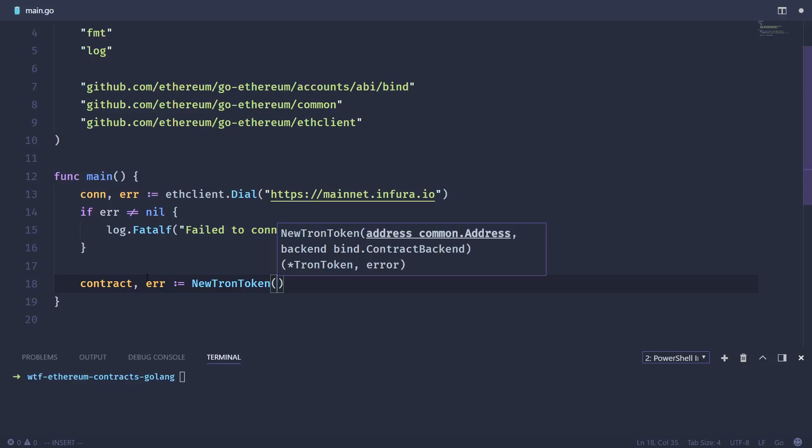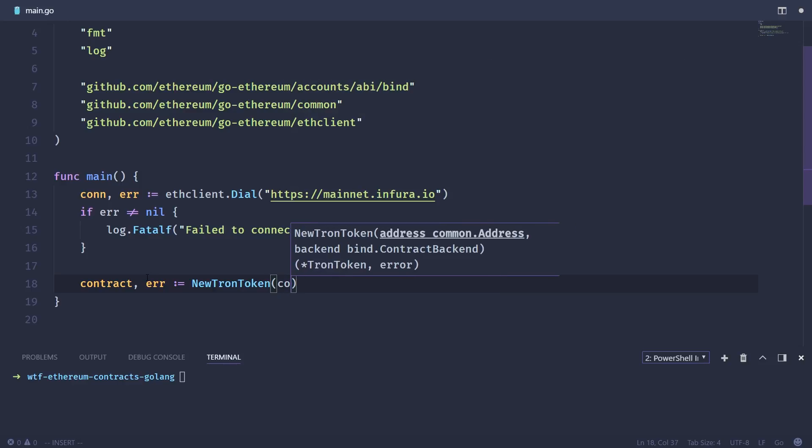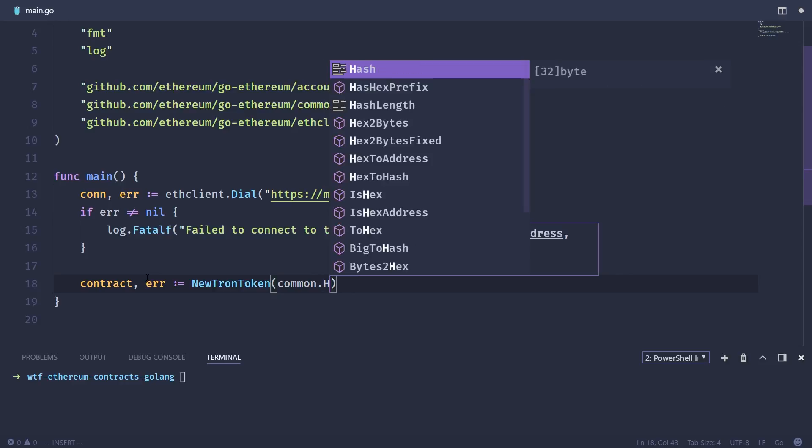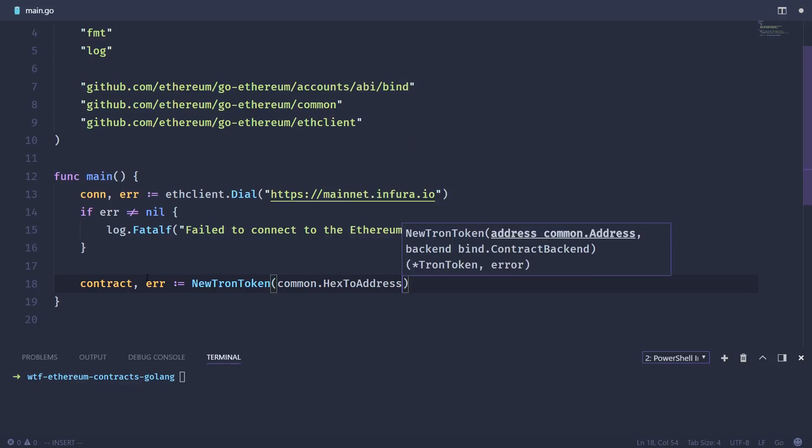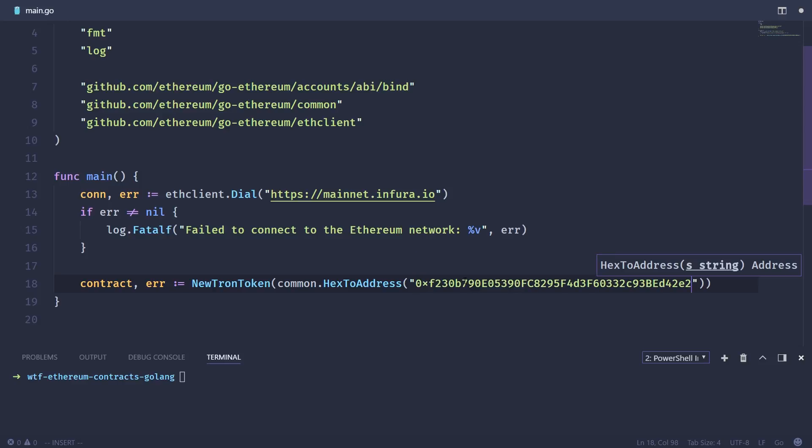And it's going to take an address. So we're going to use the common package and then hex to address. Basically, this will take a hex string and then convert that to an address type, which is used underneath everything to work with the Ethereum libraries.